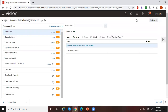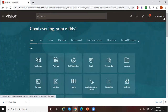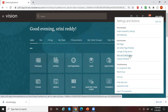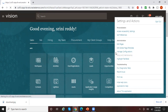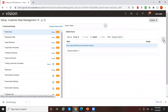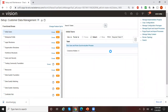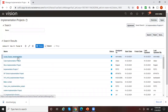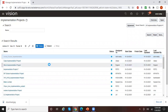Let me go to my implementation project. Searching for implementation projects — and this is my implementation project. Let me click on 'Arvain Fusion Implementation.'